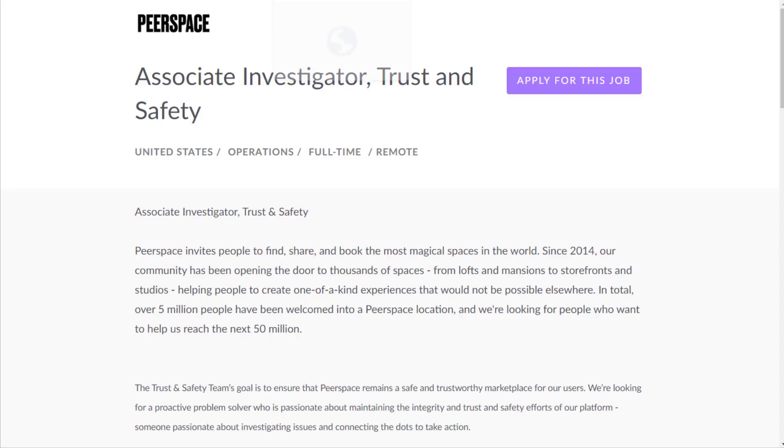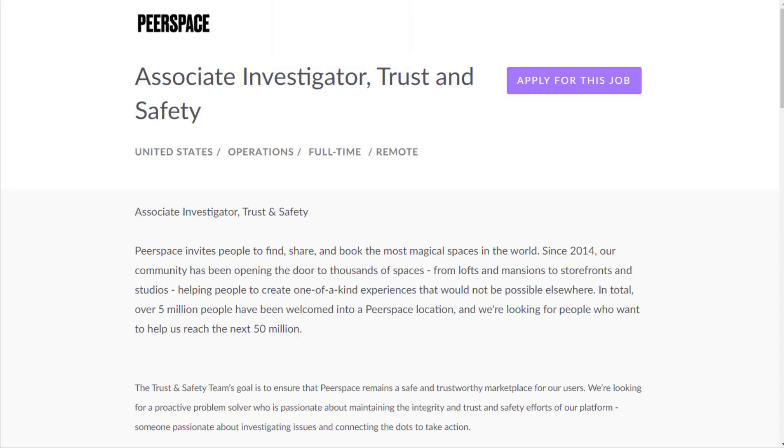Peerspace.com is the first place to look at right now. Peerspace is basically a company that's like the Airbnb for event spaces. I covered a customer support job for them very recently, but this is a totally different job that they just posted recently.